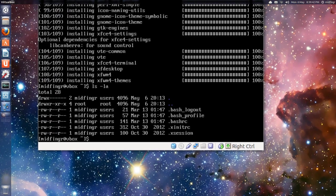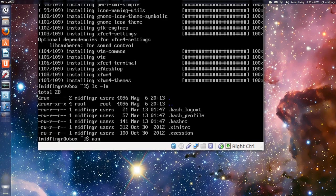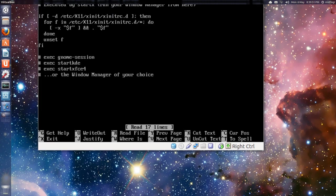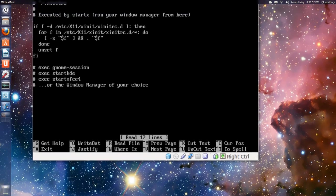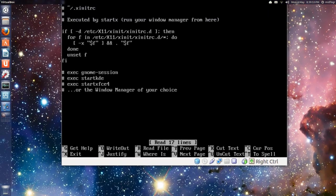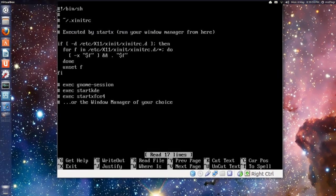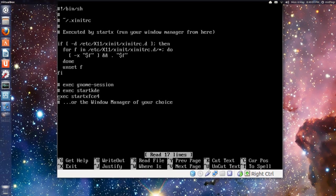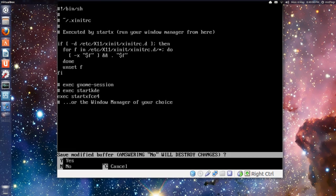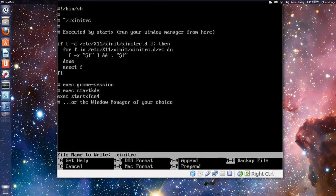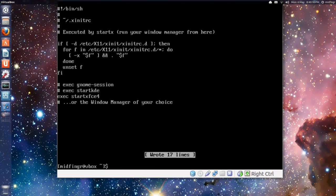So just do nano .xinitrc, and I want to make sure we're starting XFCE4. So we'll just uncomment exec startxfce4. Then press ctrl X, yes, and enter. And make sure that's writable.